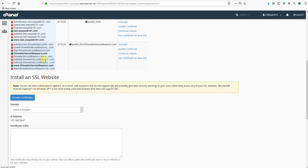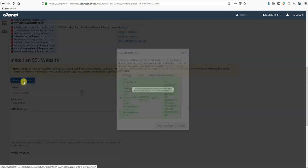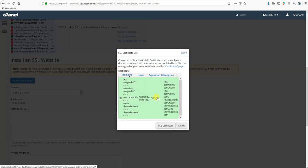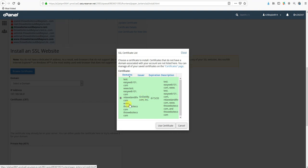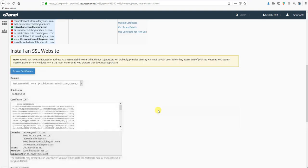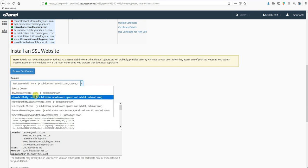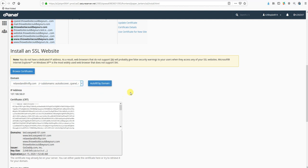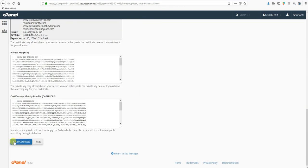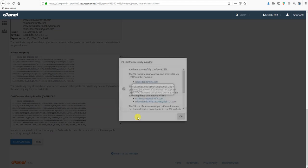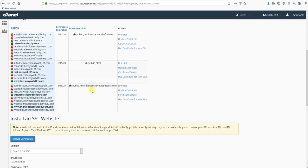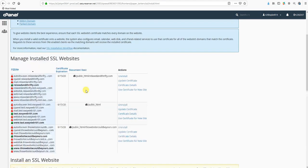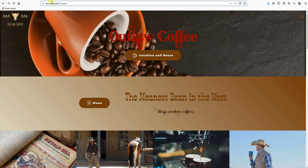No problem. What you want to do is click Browse Certificates. It'll pop up and show you the certificates that you have. If you cleared out your self-signed SSLs, there should only be this one here. So we're going to select the one that has our domain on it that says GoDaddy in the issuer column. Click Use Certificate. Now it says Domain. We'll select our domain relaxedandthrifty.com there. Then we're going to scroll down and hit Install Certificate and then click OK.